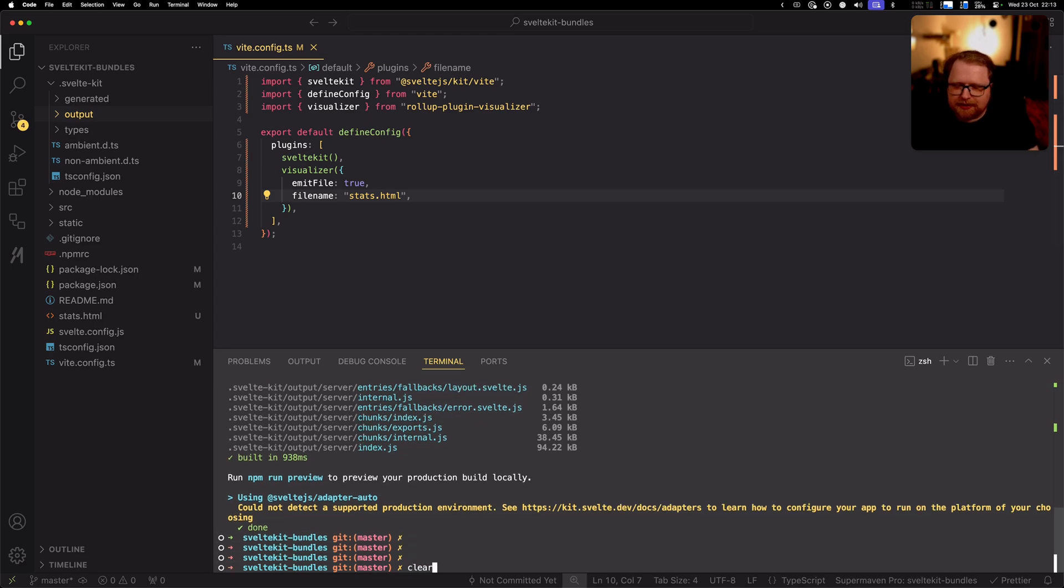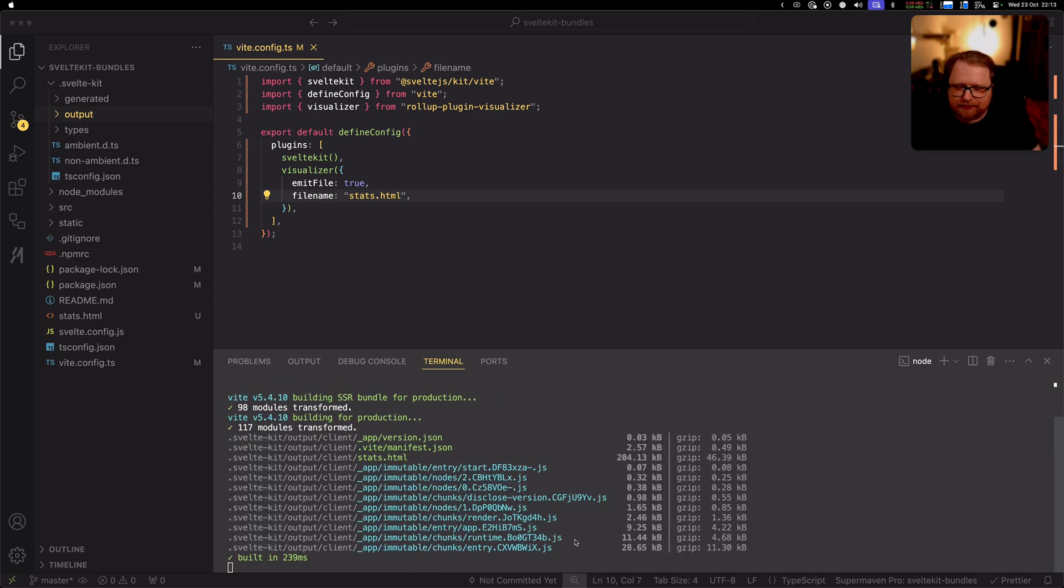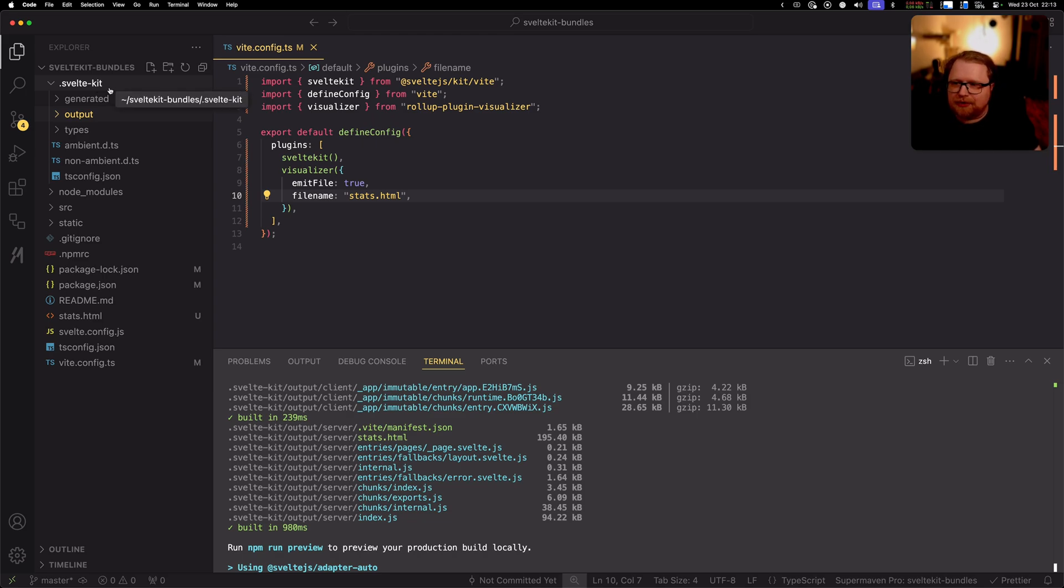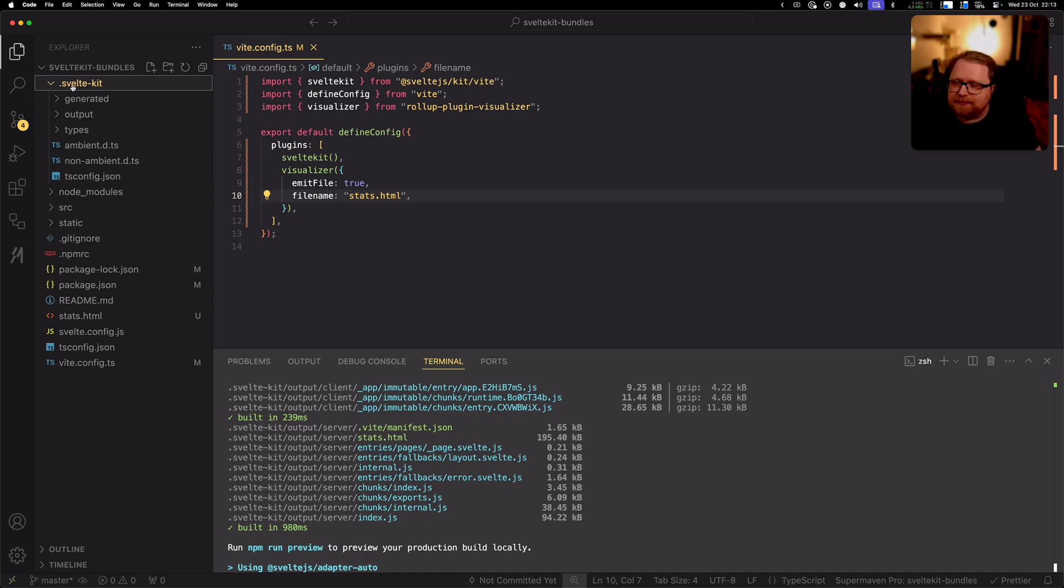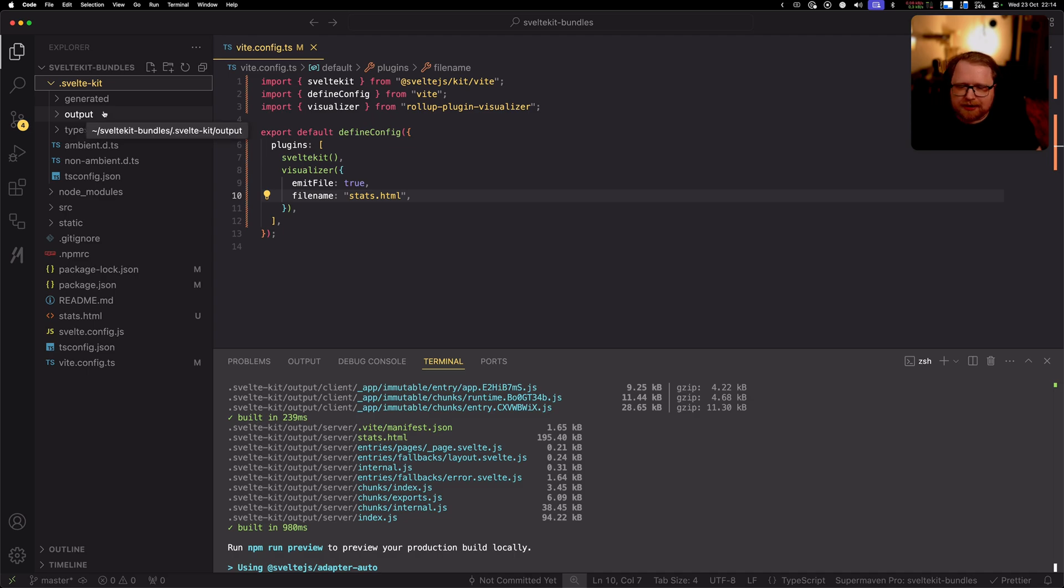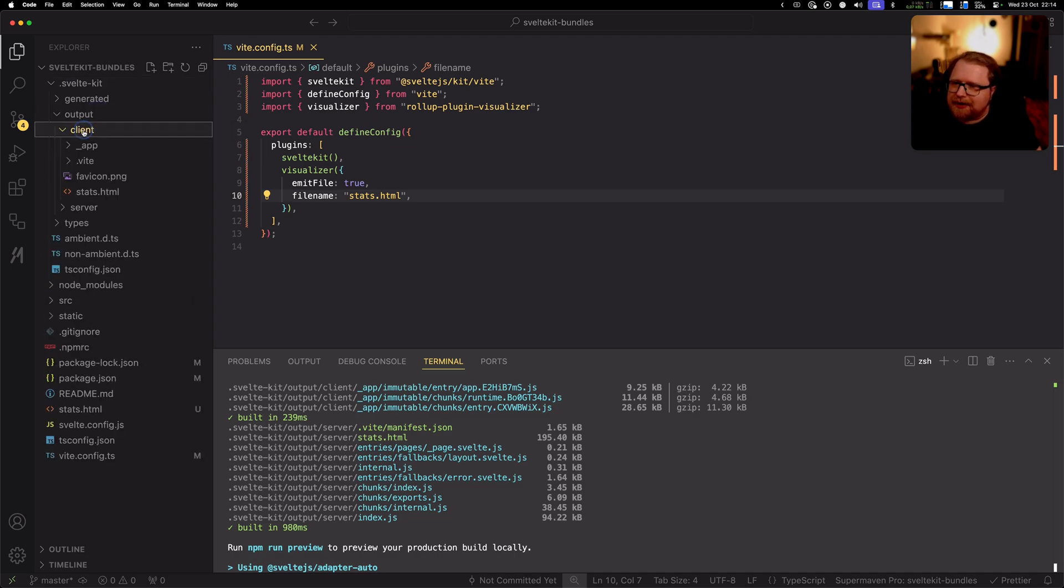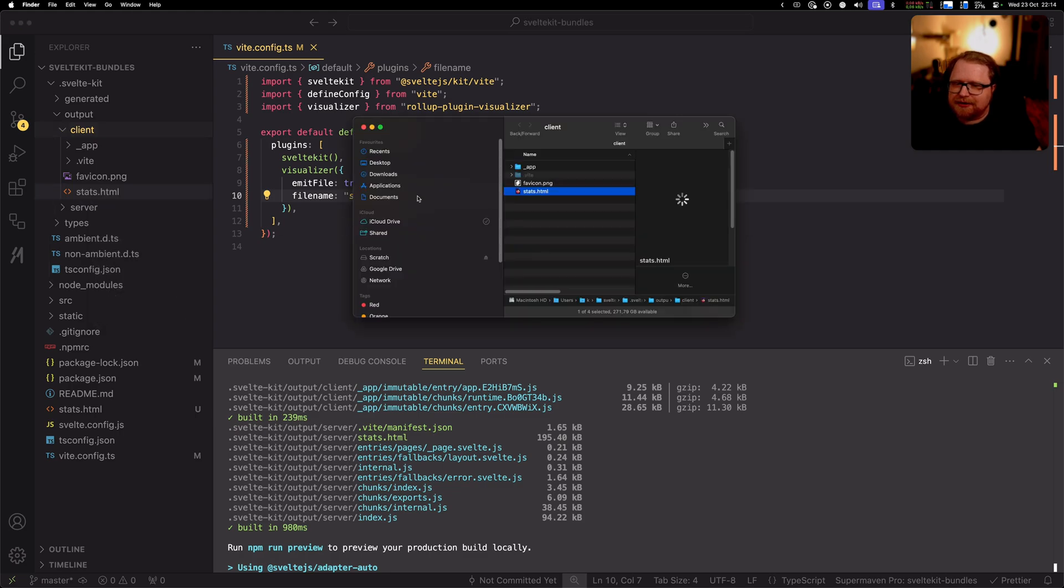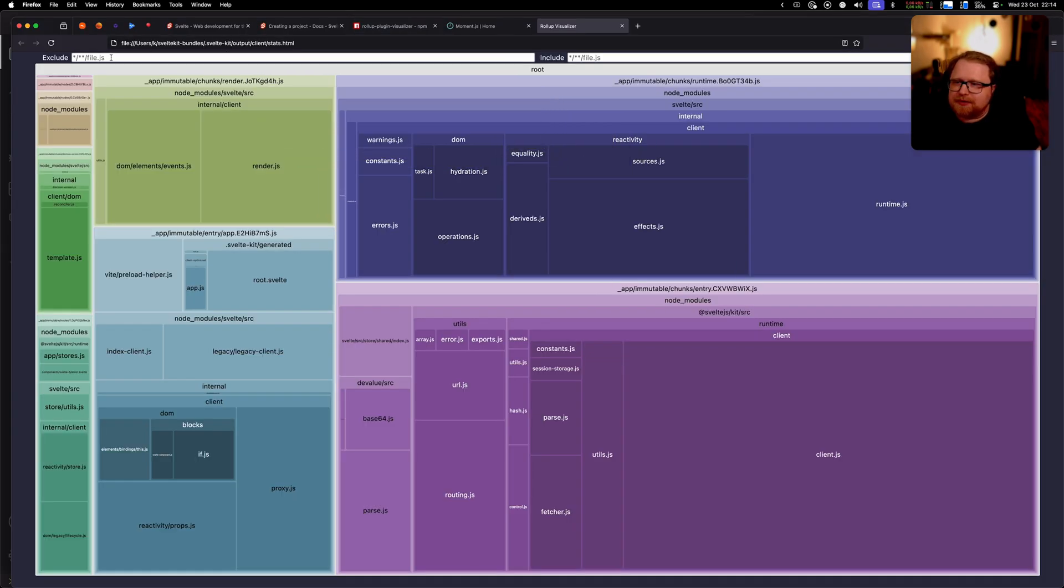Alright now that I've done that let's go ahead and run it or rather let's go ahead and build the project and let's see what we get. So by default if you don't use any specific adapter so using adapter auto which you get out of the box right you get this .SvelteKit folder. If you add adapters it kind of depends on the adapter what you get. So the way it works is that you have to go into the SvelteKit folder which represents your built file and then you go to output client and here you'll have this stats.html file.